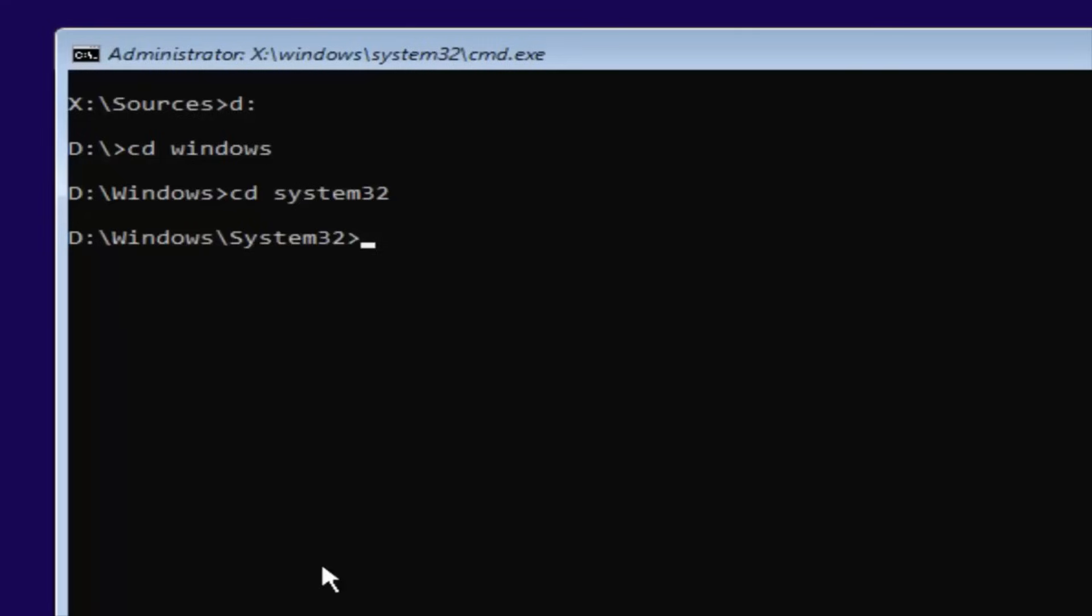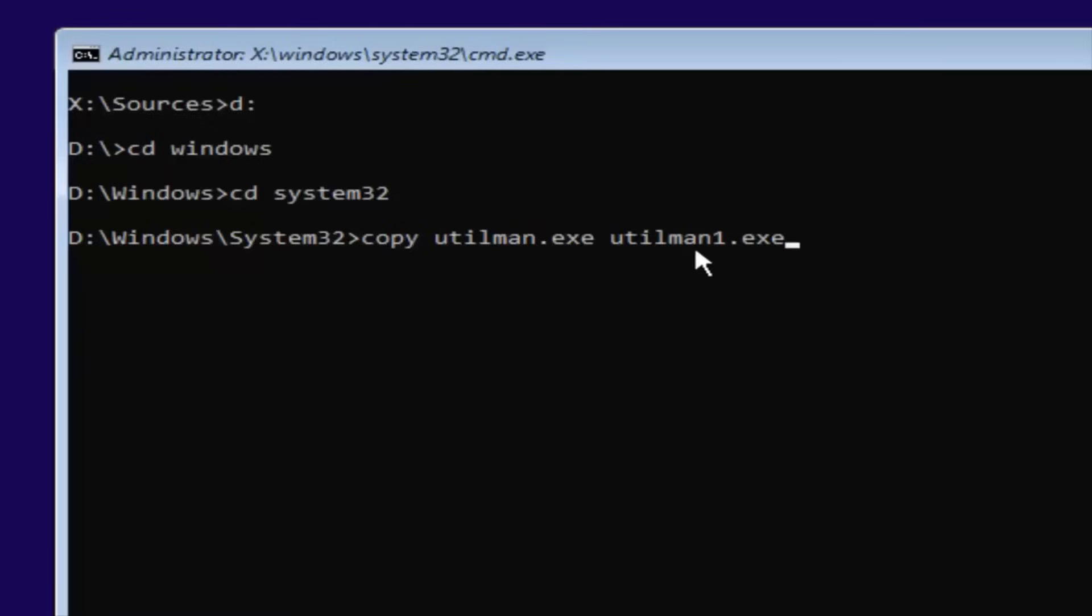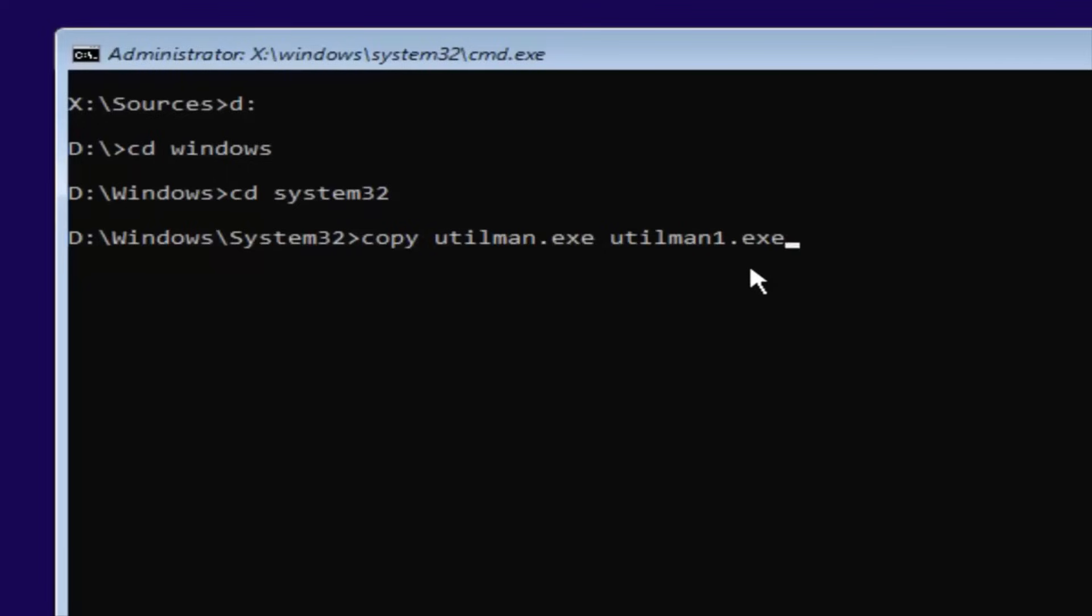Now you're going to type in Copy, Space, U-T-I-L, M-A-N, Dot, E-X-E, Space, U-T-I-L, M-A-N, One. So the number one, Dot, E-X-E. You want to make sure it's spelled exactly how it is on my screen right here. So Copy, Space, U-T-I-L, M-A-N, Dot, E-X-E, Space, U-T-I-L, M-A-N, One. This is number one, not spelled out O-N-E. It's the number one, Dot, E-X-E. Once you're done doing that, you want to hit Enter. It should say one file copied if you typed it in correctly. If you did not, you're more than welcome to go type that command in again.